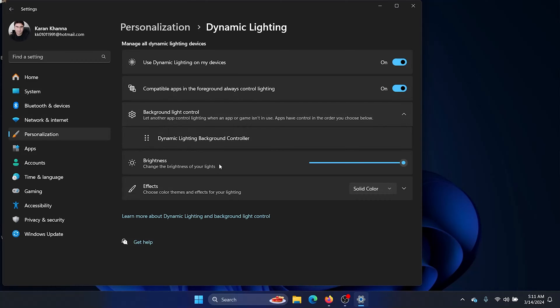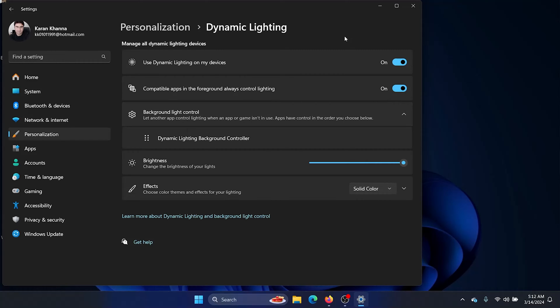You can also check the brightness and effects, however these options are already available — the first three are relatively different. One may ask: what is new with Dynamic Lighting? This option did not exist in Windows earlier.